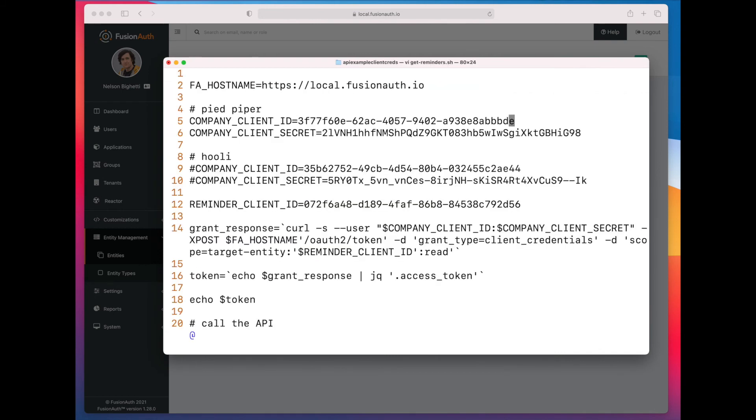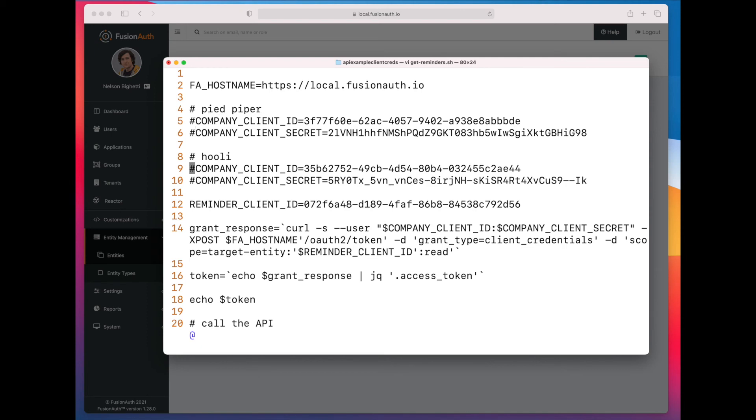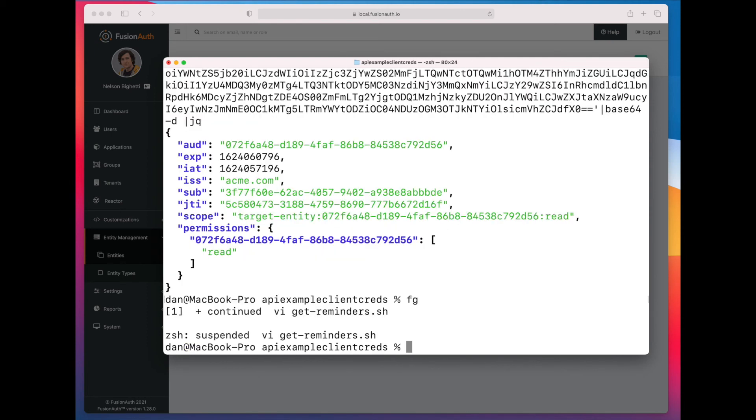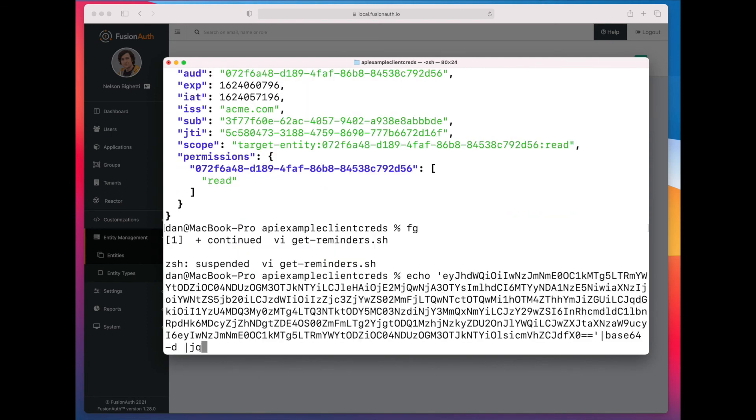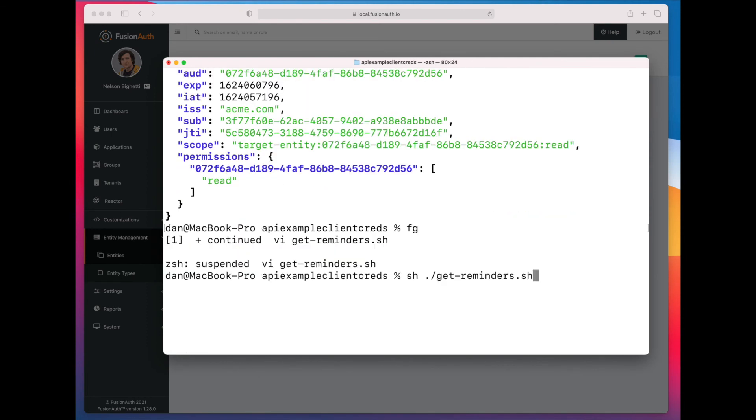If on the other hand, we use Hooli's credentials, we get back a null token, because Hooli doesn't have the correct credentials. It has not been given grants against the reminder API.